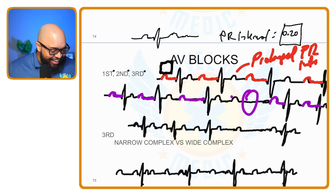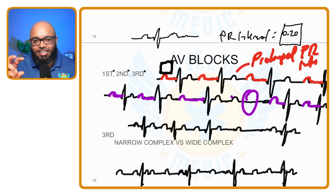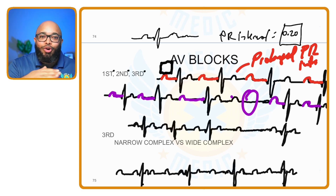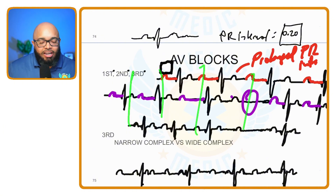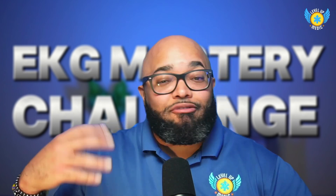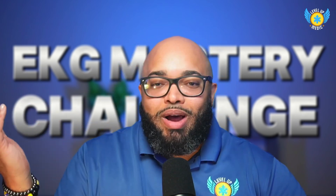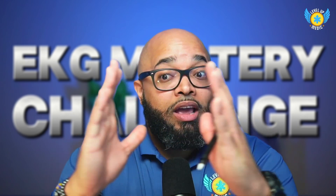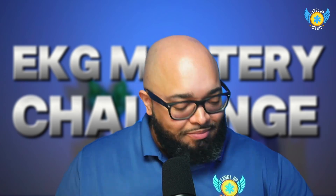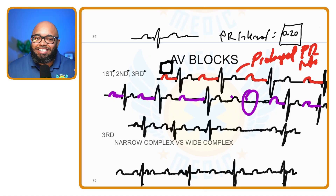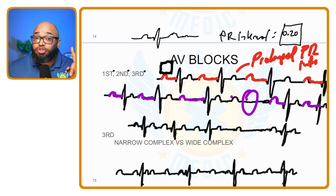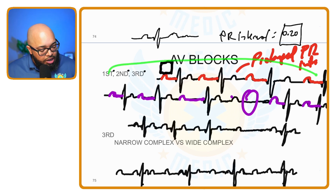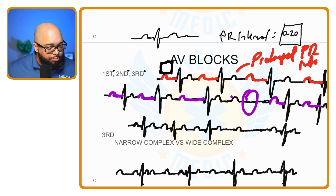The dropped beat in this example had three beats then a dropped beat, but you could have four, five, or six beats and then a drop. Either way, the PR interval gets longer, longer, longer, and eventually drops. In a first degree there was no dropped beat — just a prolonged PR interval. In second degree — whether type one or type two — you're going to have a dropped beat.